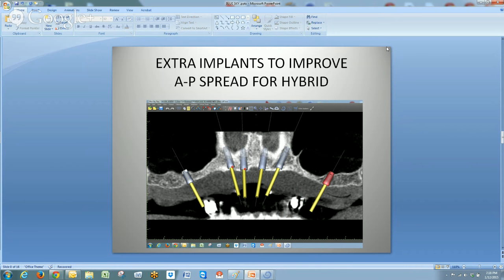Before you tell your patient it's possible to do it, they have to know what is involved if they decide to follow through and transition.